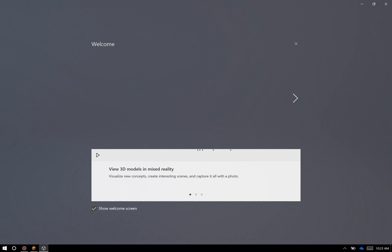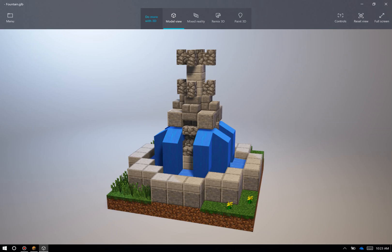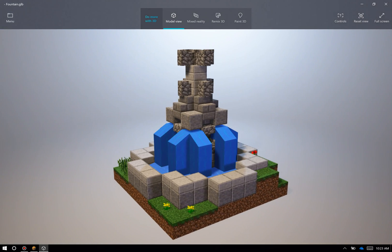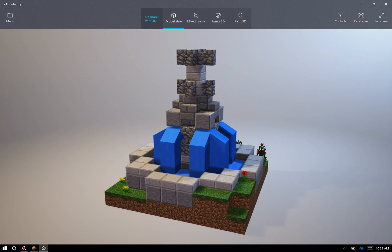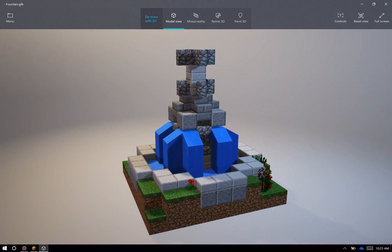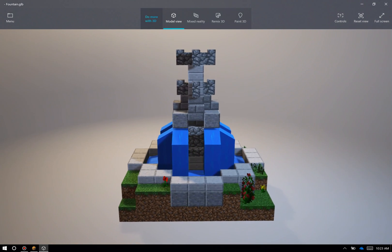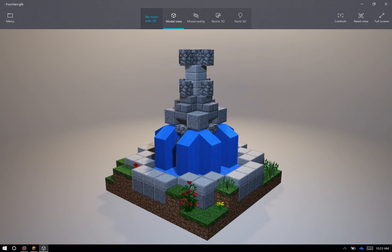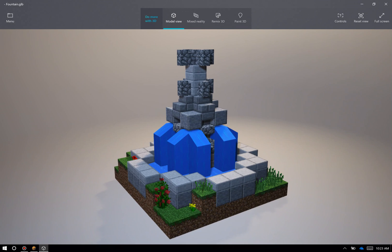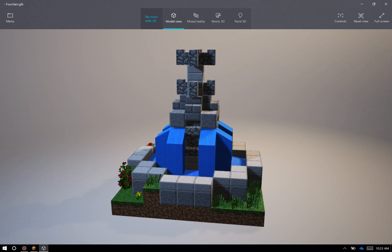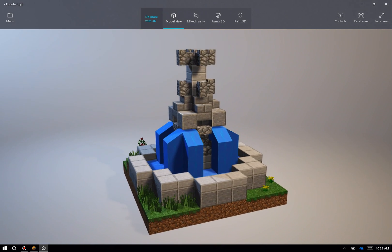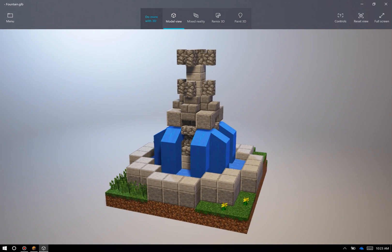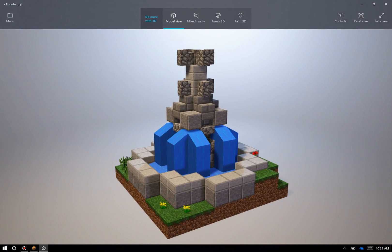By opening this up, I'll get my welcome screens — I can close out of that. And now here I have a model view of the 3D object that I have taken out of Minecraft and exported for use. I can also save this GLB file. So when I'm looking for real evidence out of the game for my students, I really want to make sure I'm using the 3D export functionality in order to really use Minecraft to its full potential.